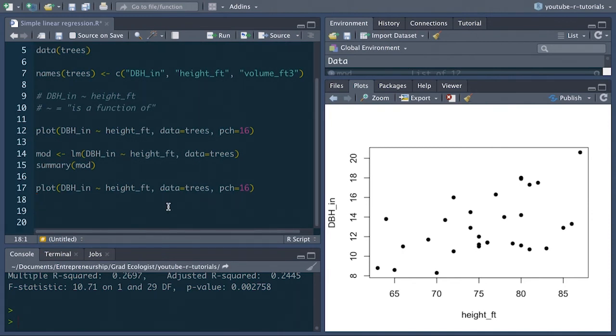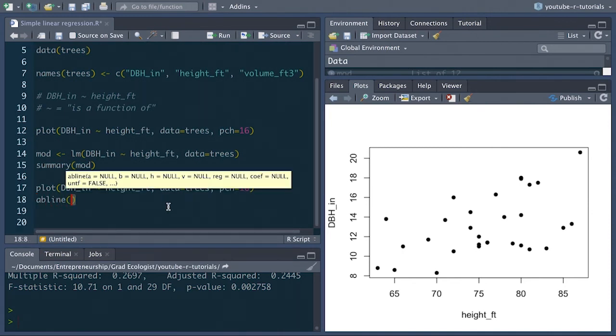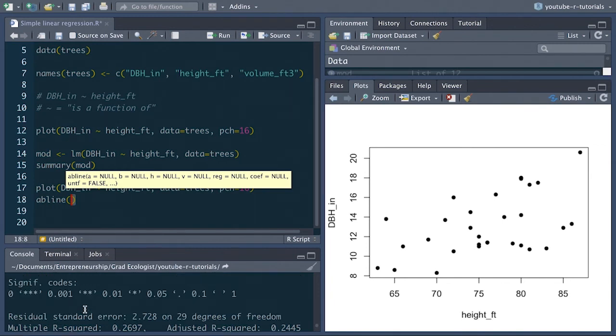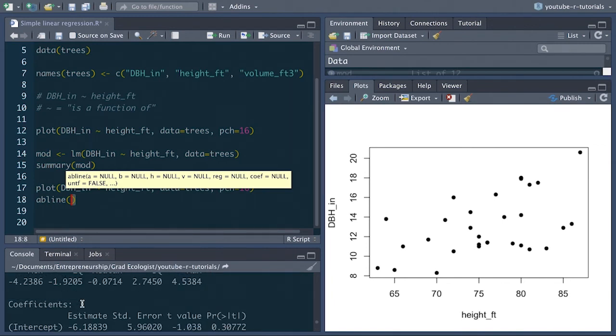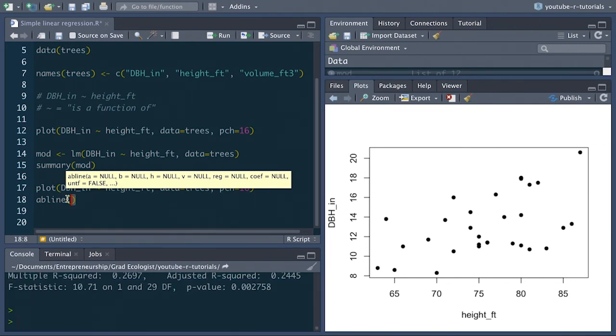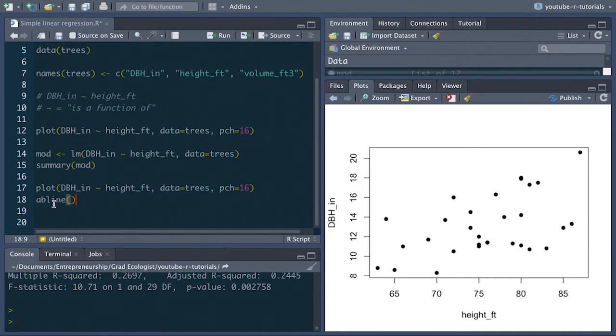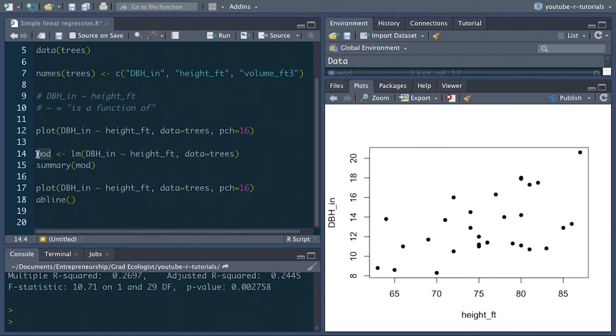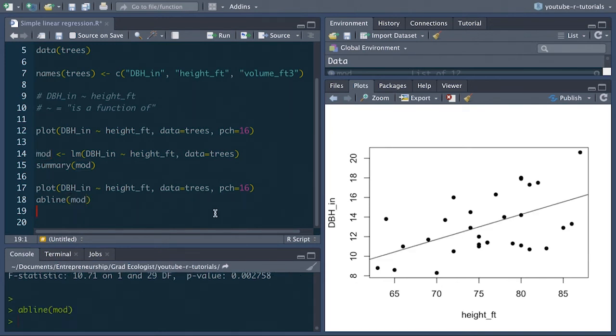And then add in the function abline. Remember the a and the b that I was using to explain how linear model works. So abline uses a slope and an intercept to create a line and abline actually will take the model that we had fit as its main argument and create the line from those coefficients. So there it is. That is the best fit line through these points.